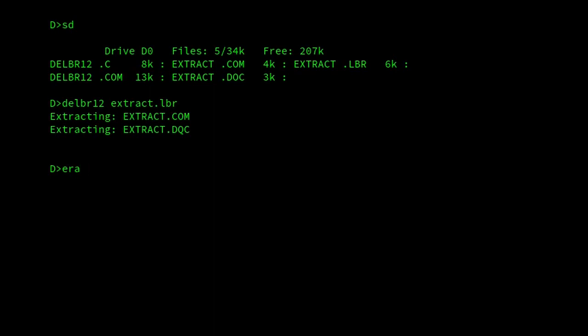The reason I'm a little bit dismissive of it, though, is that whilst it's a nice utility, it is 13k. And that seems quite big for a program that literally just extracts files from an LBR file.